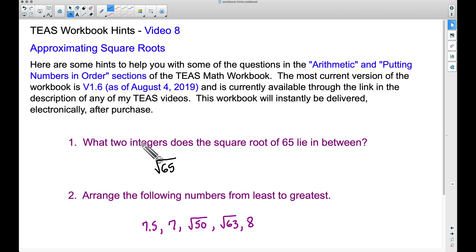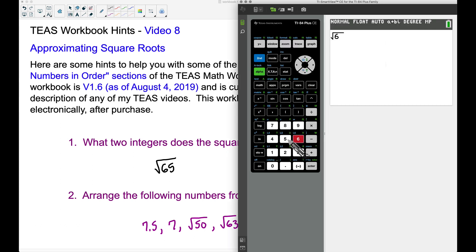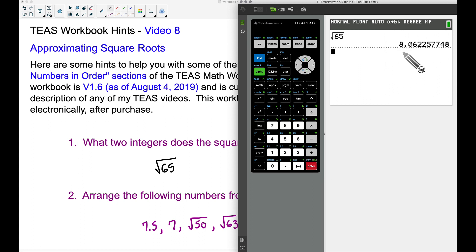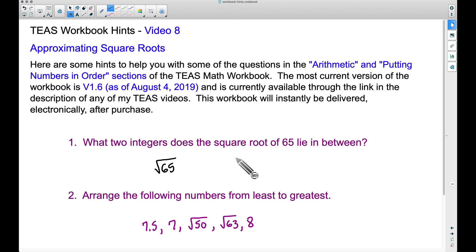Now if you don't know what an integer is, it's a whole number that can be positive or negative, such as negative 5, negative 4, negative 3, negative 2, negative 1, 0, 1, 2, 3, 4, 5 — and those numbers just keep going in both the positive and negative infinity direction. If we look at the square root of 65 on a calculator, this is not an integer. The two integers it lies between are 8 and 9 — 8.06 is in between 8 and 9.